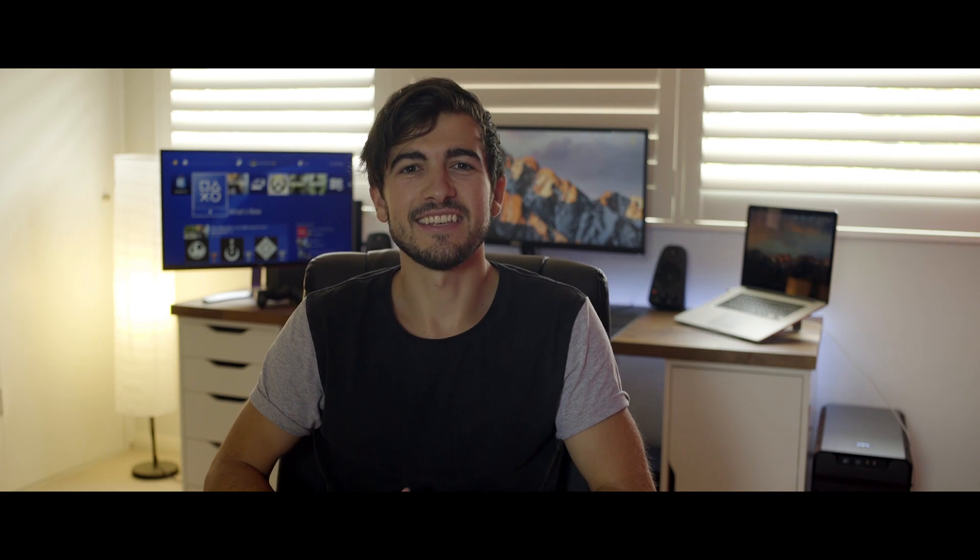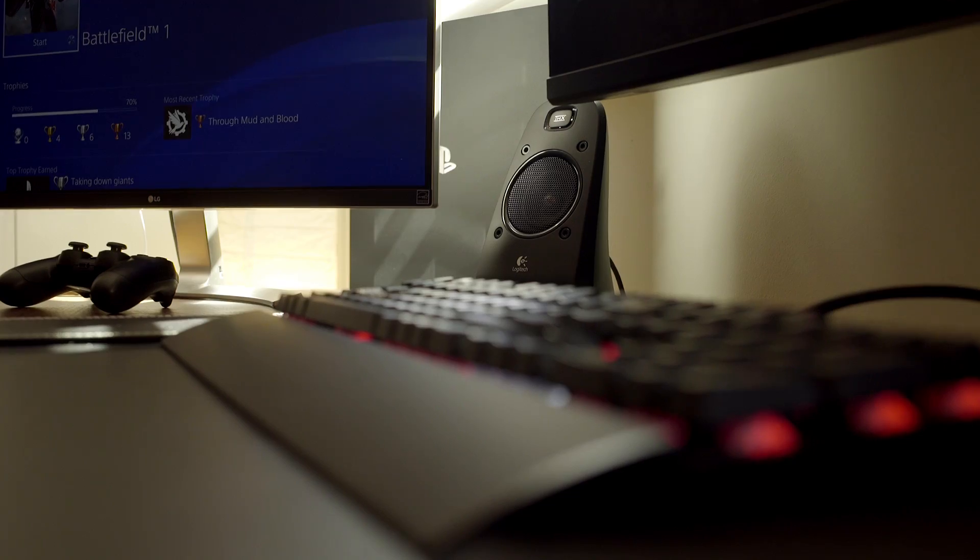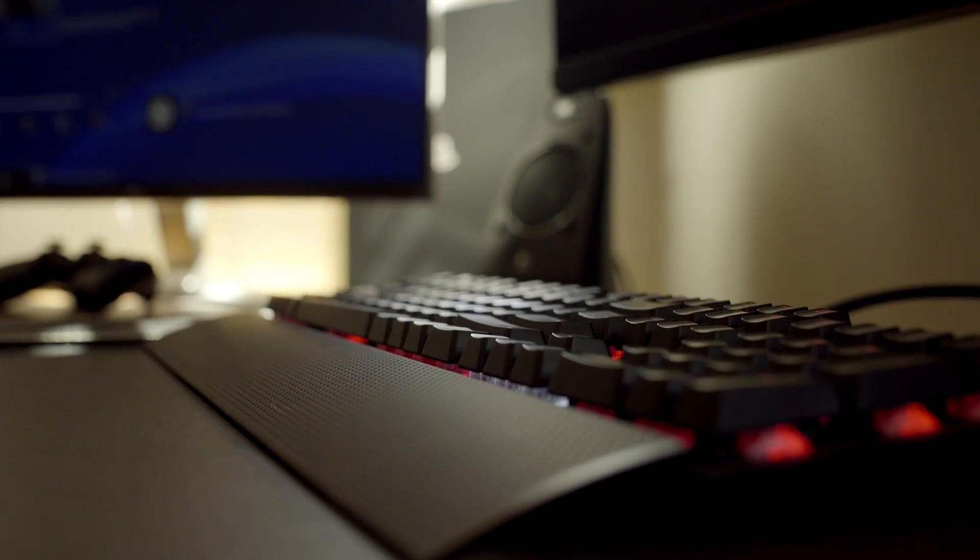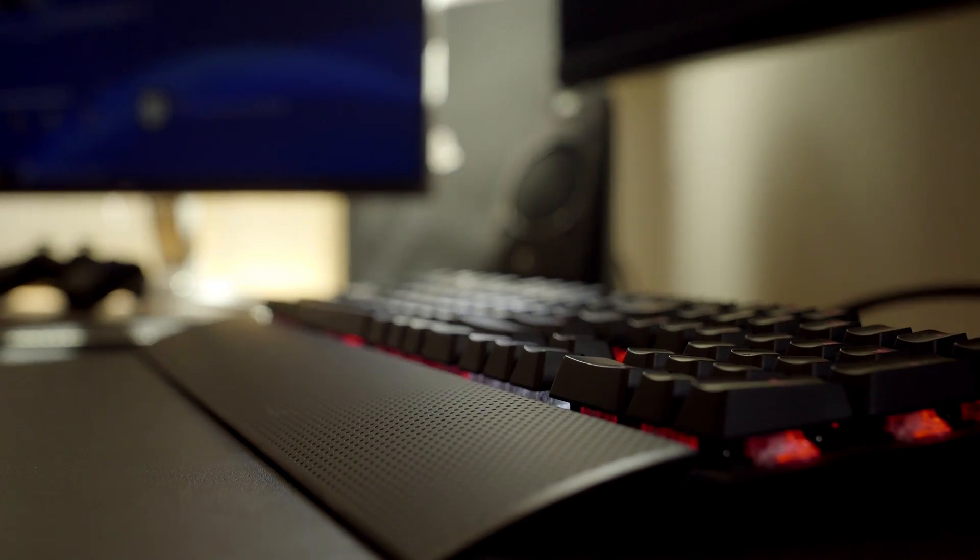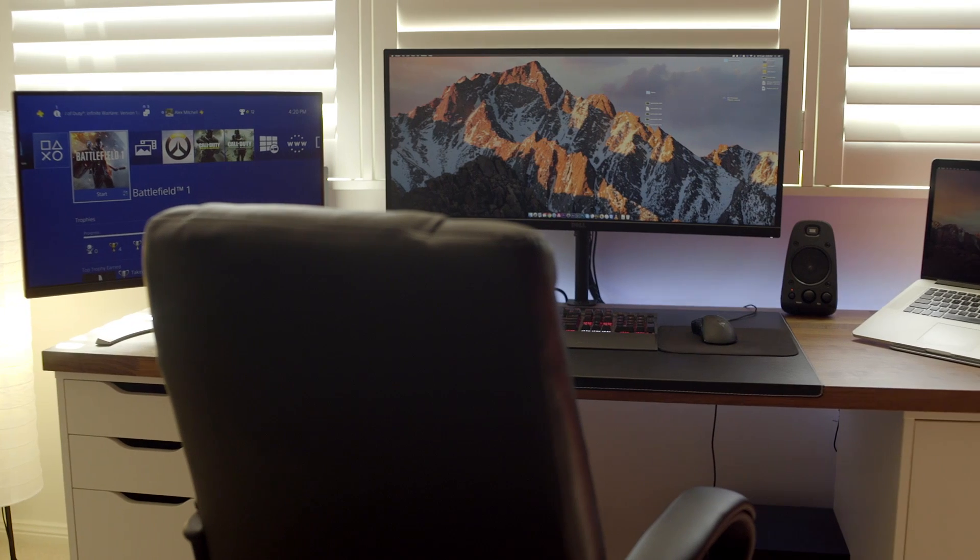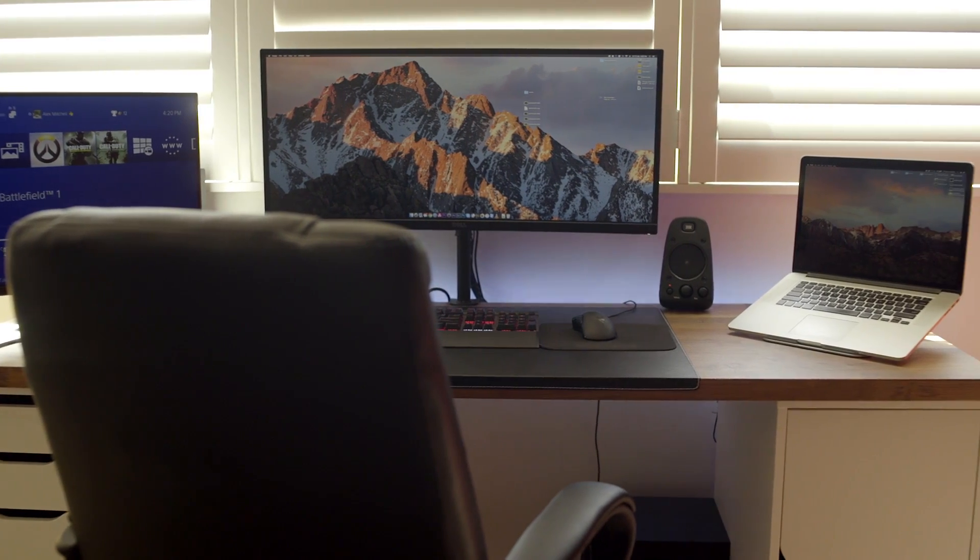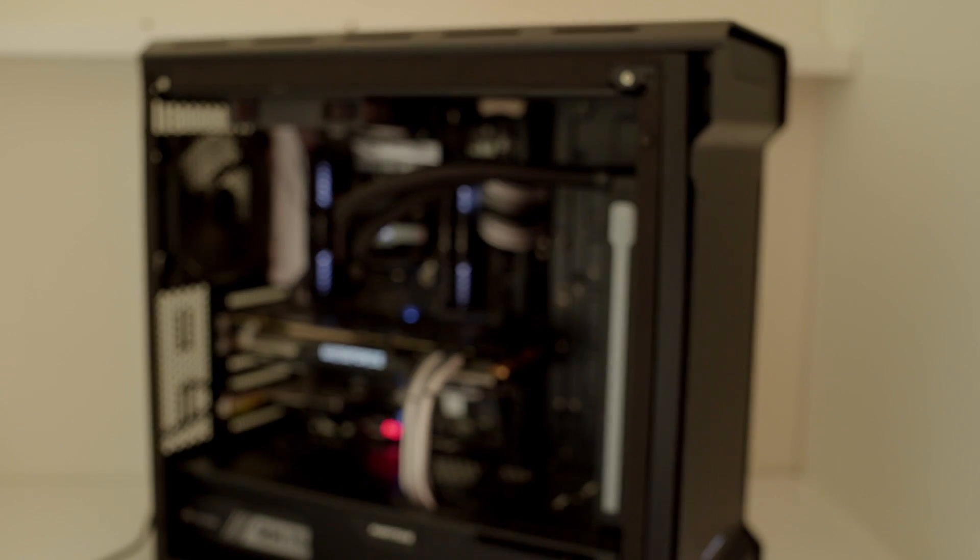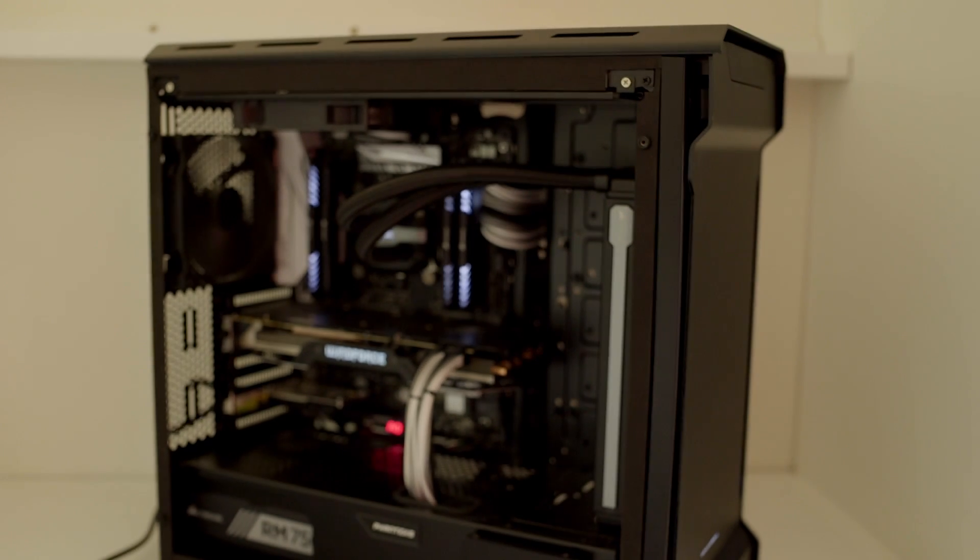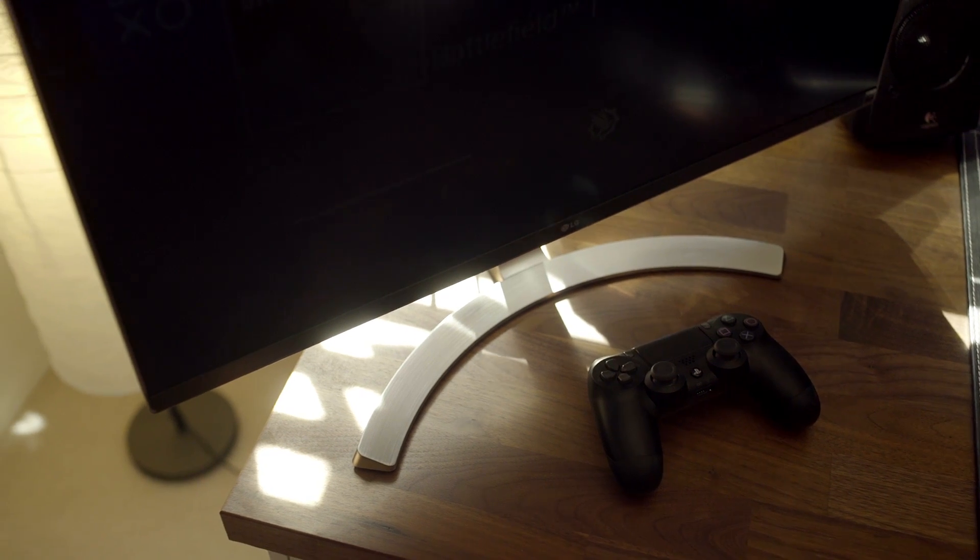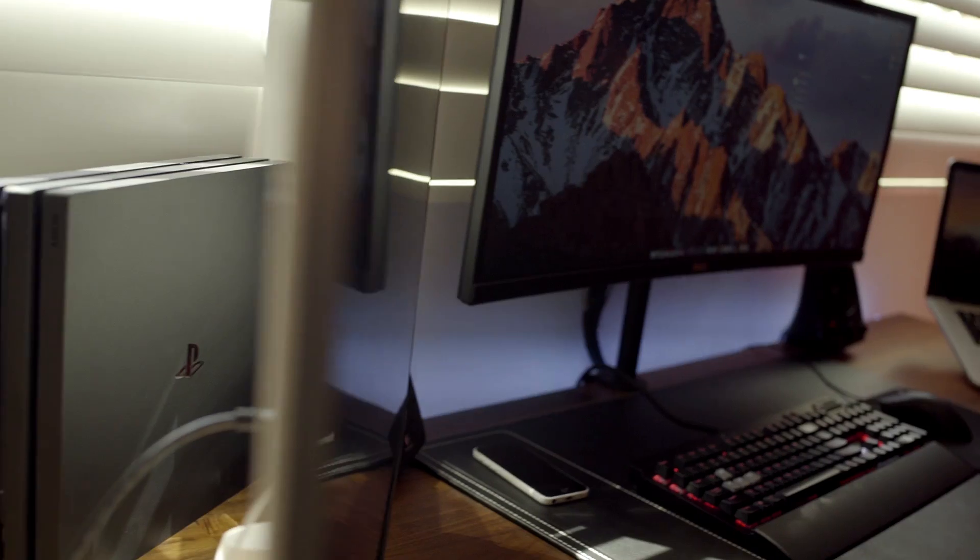What is going on guys, it's Alex here and this is my video editing and gaming setup version 2. Over the past few months I've made some changes to my original setup. I built a new editing and gaming PC, purchased a 27-inch 4K monitor and a PS4 Pro.